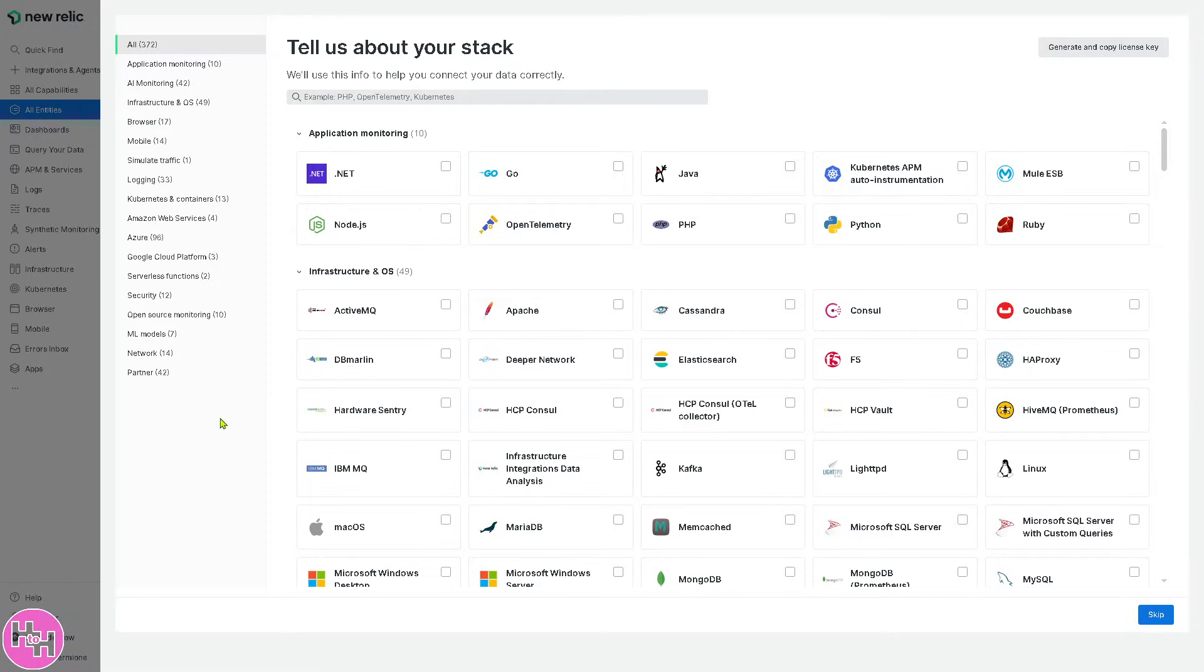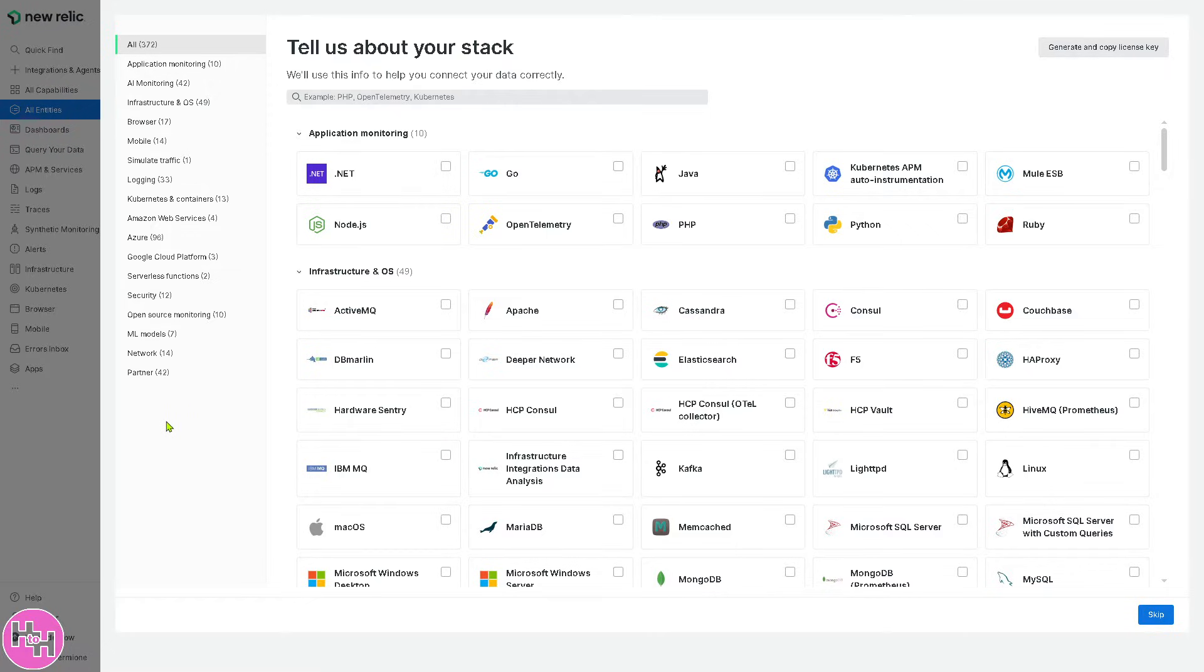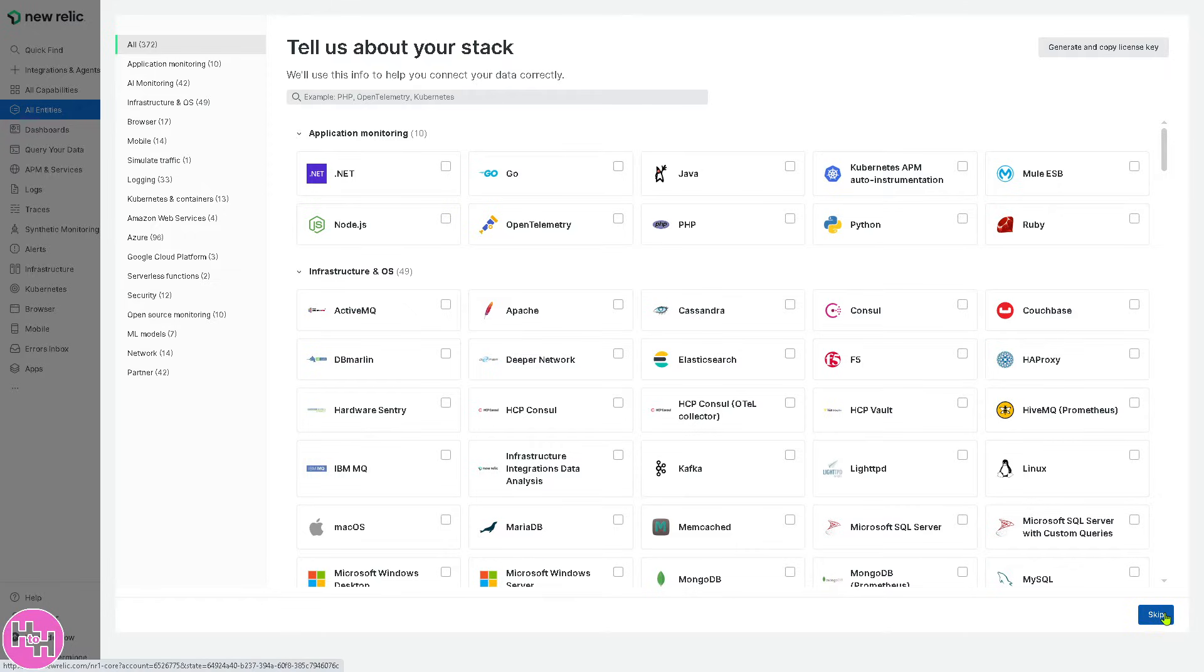If you want to skip this process, you are welcome to do that. But if you want to tell something about your stack that you're planning to build, because basically New Relic is a full stack observability platform that would help you monitor applications, infrastructure, logs, and user experience. So let's skip all of these for now.